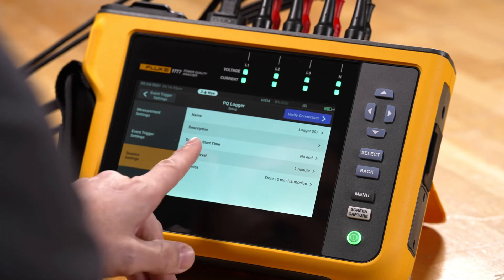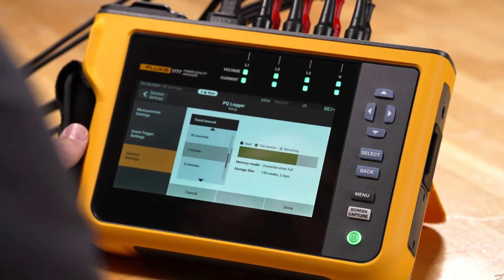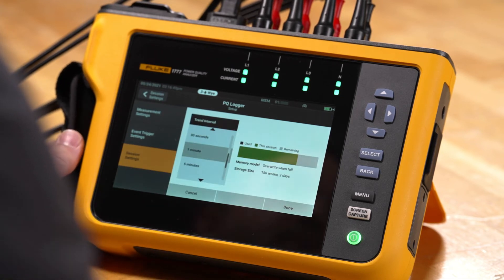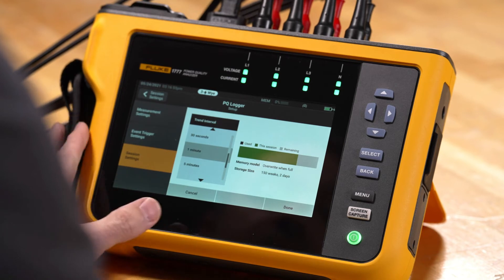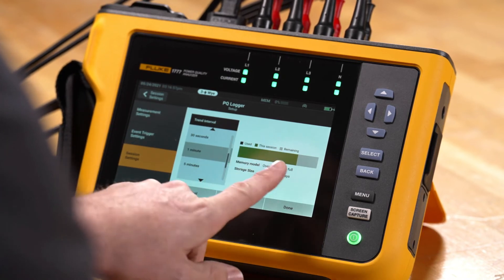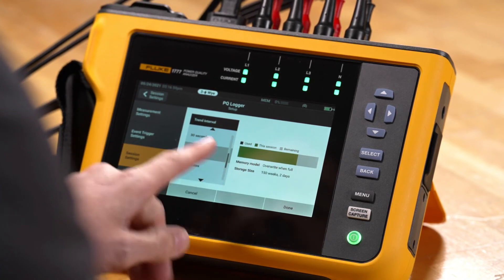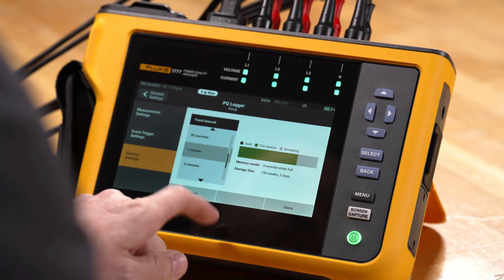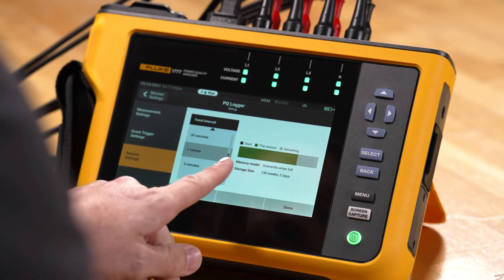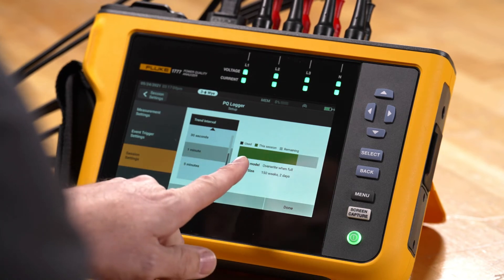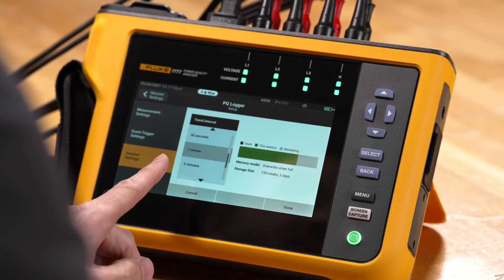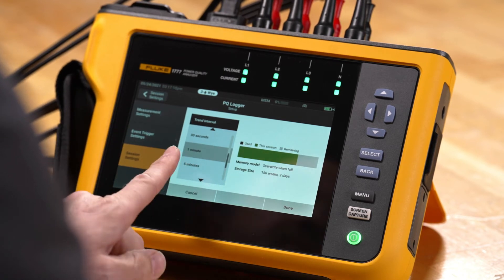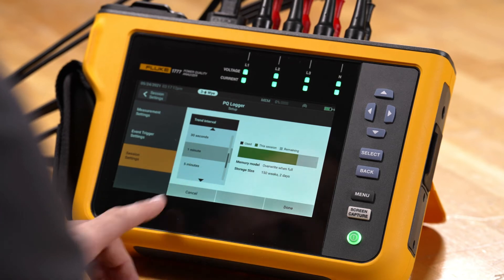We also have trend interval, which ties into the resolution of the trending data itself — that's the min, max, and average trend data. The trend interval here is one minute, but we can set it as low as one second or increase it to extend the length of recording time. This setting doesn't affect your event capture — events are still captured when they happen.